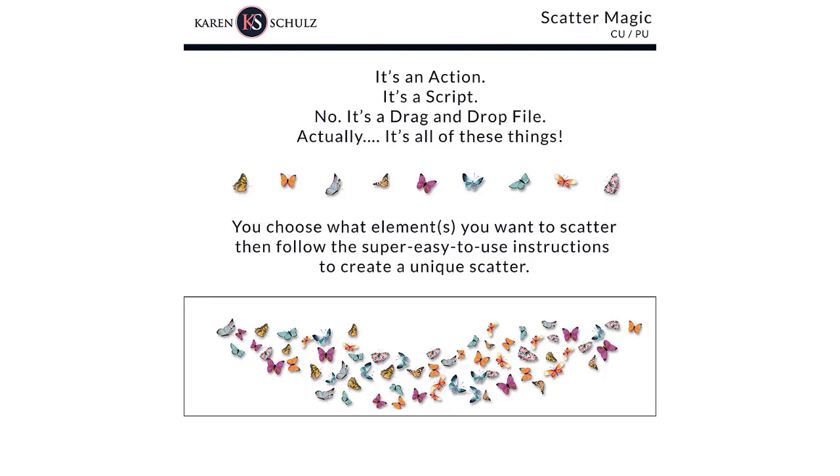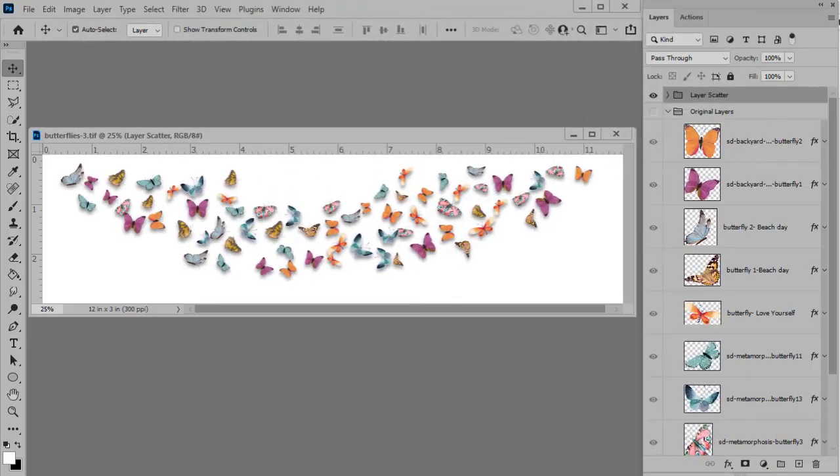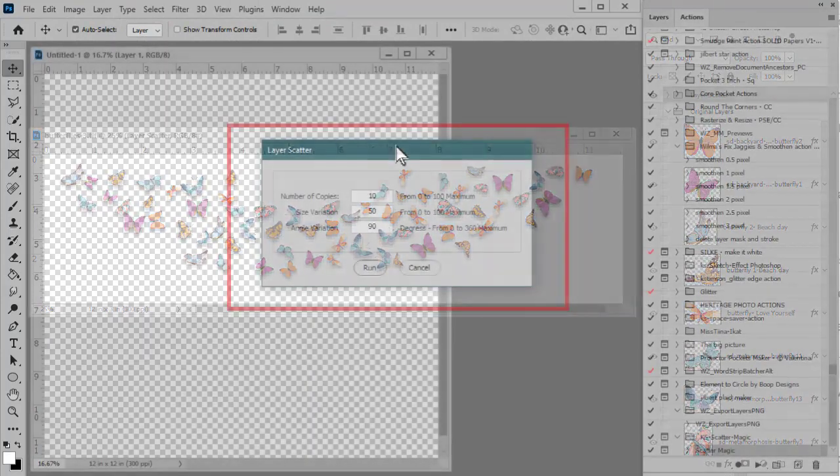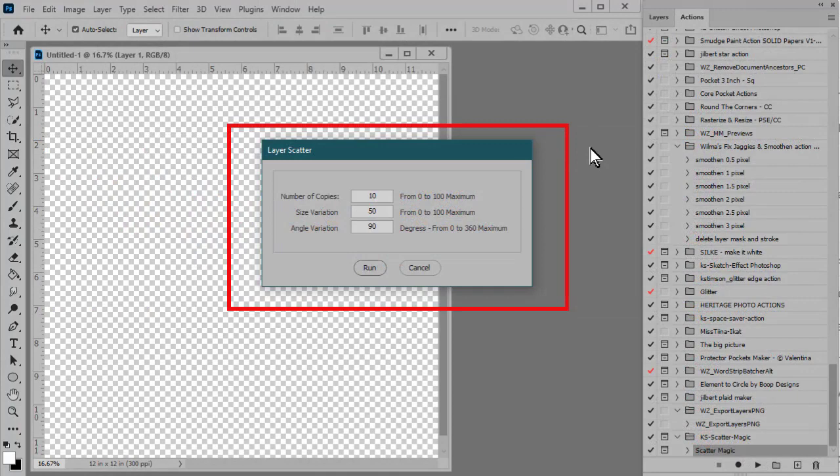So what does Scattermagic actually do? Well, it will randomly scatter, resize, and or rotate any items that you have in your Layers panel based upon the settings that you choose in the Scattermagic dialog.